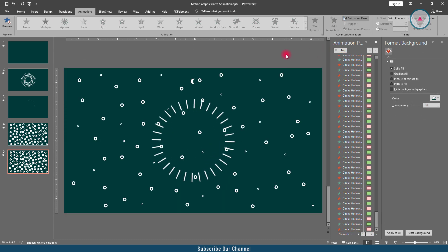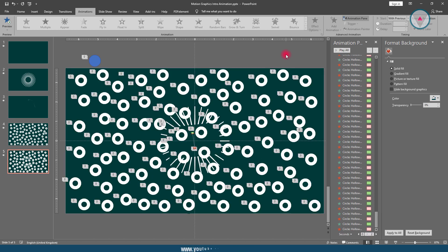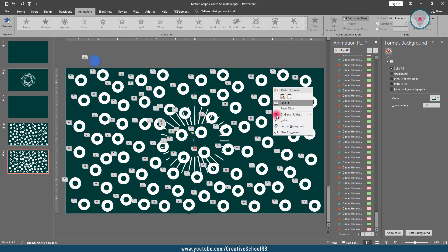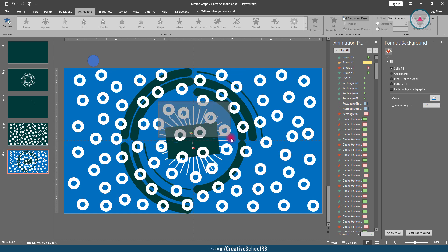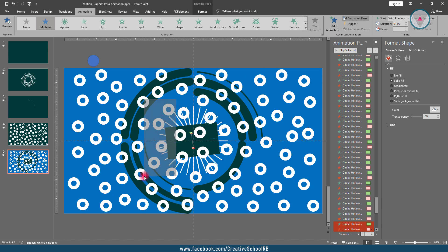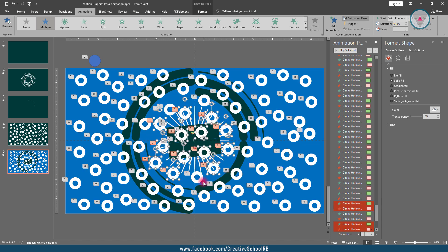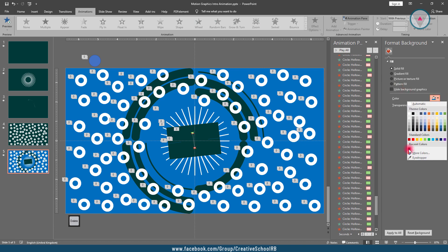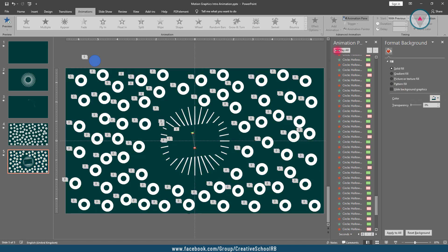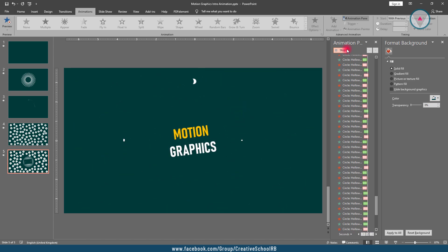Now we need to delete the hollow shapes from the center of this slide. Change the background color, then select only these hollow shapes by holding down the Ctrl key. Delete the selected shapes. After doing this, return to the previous background color and play the animation. We have finally finished creating this animation.